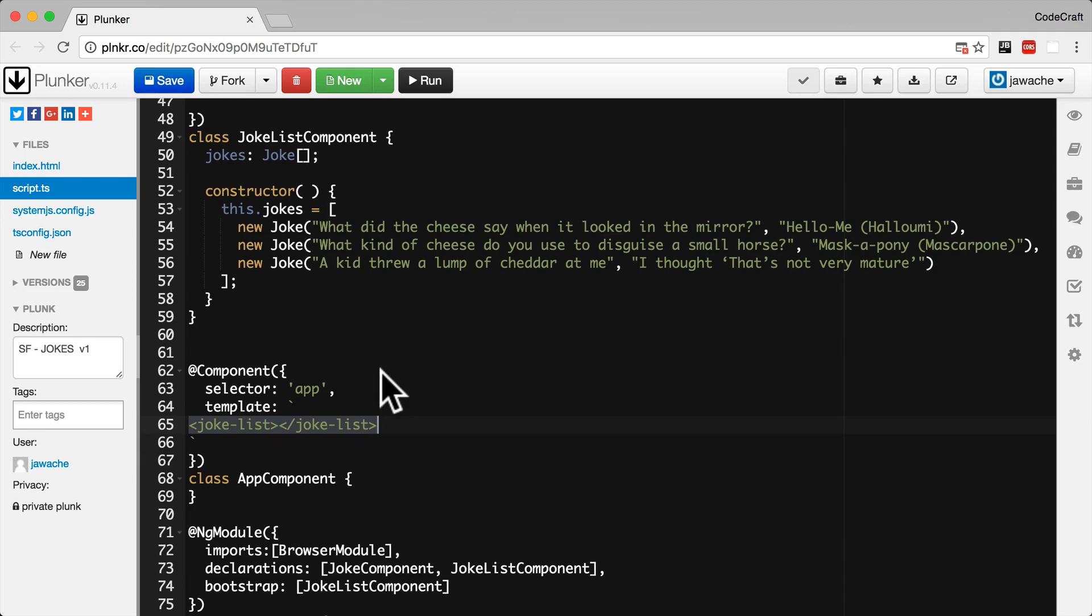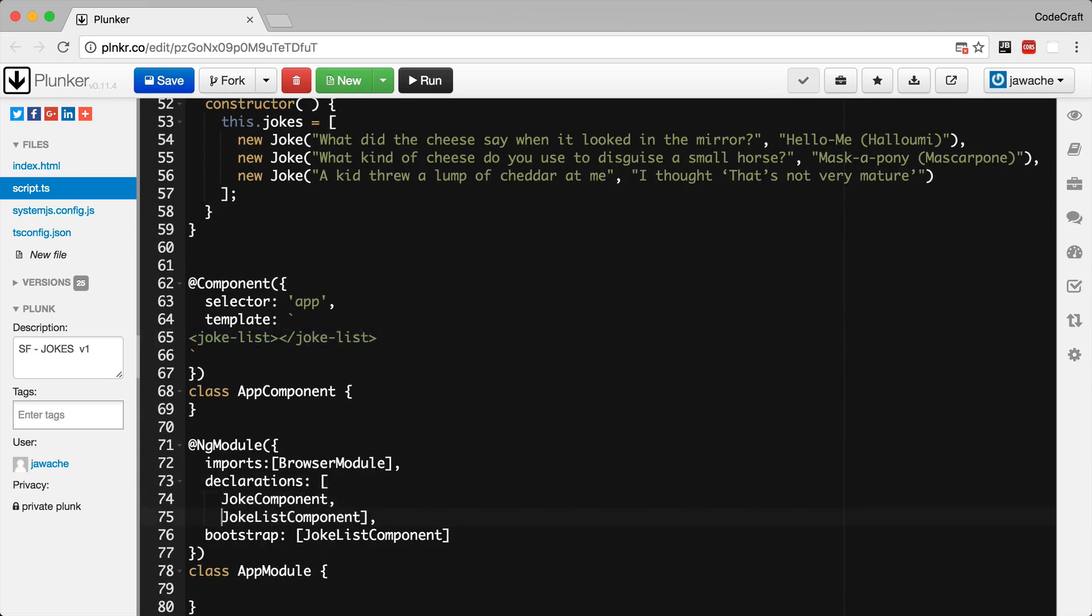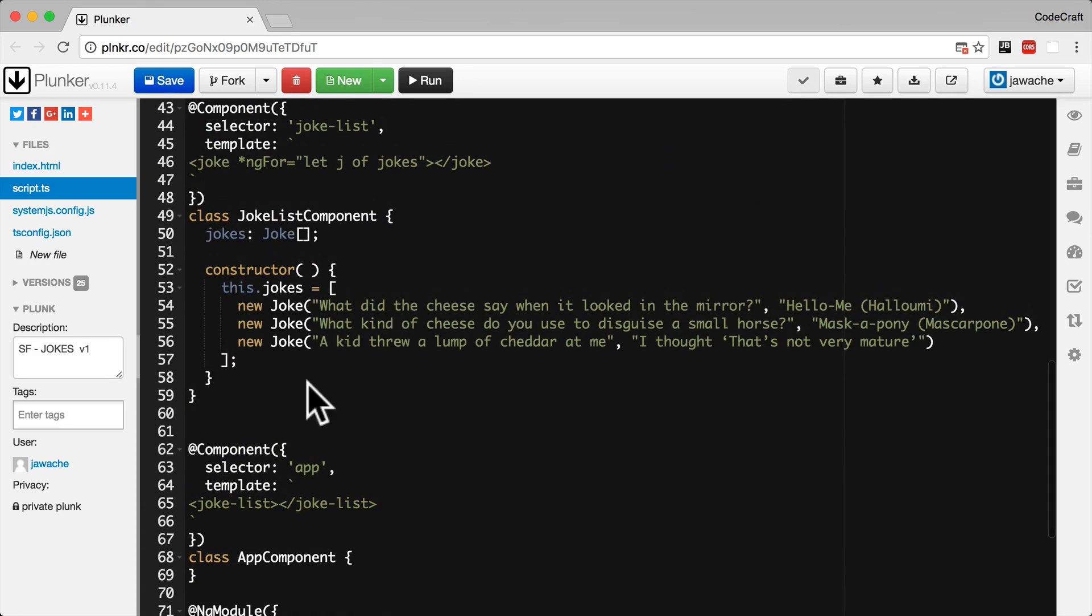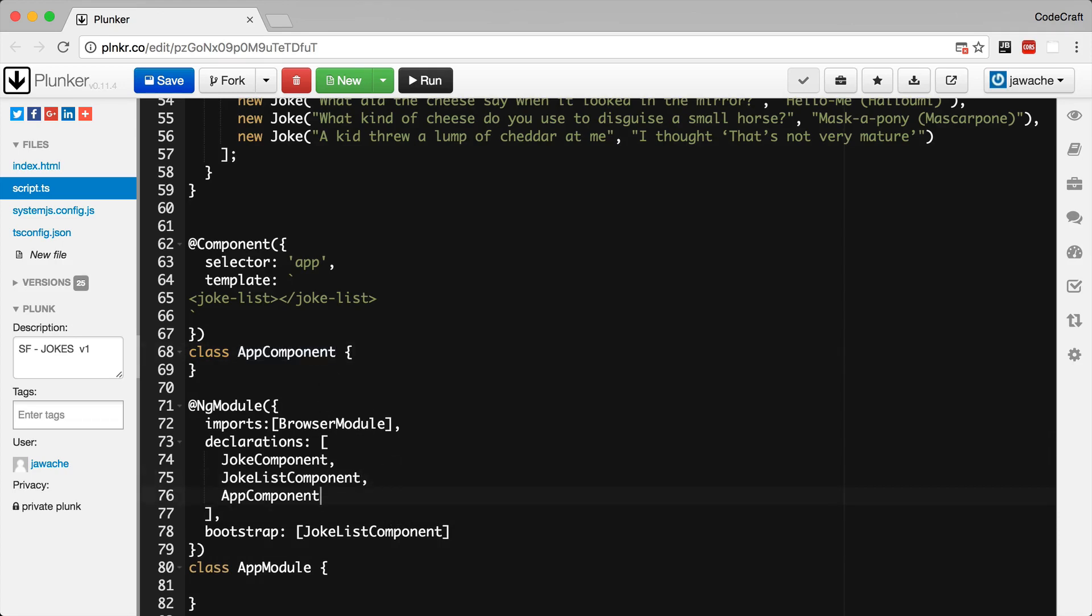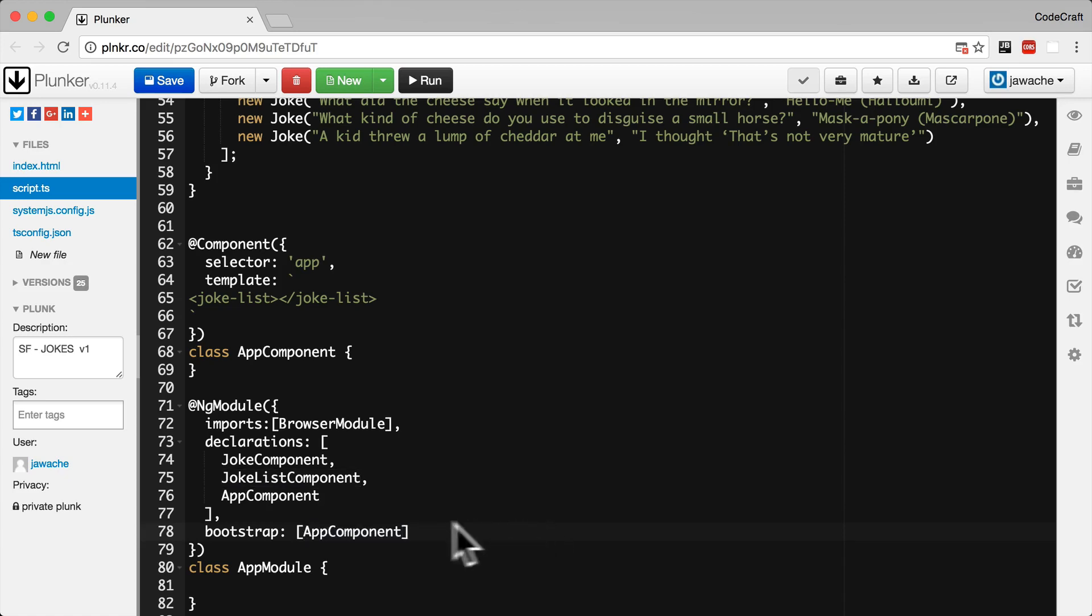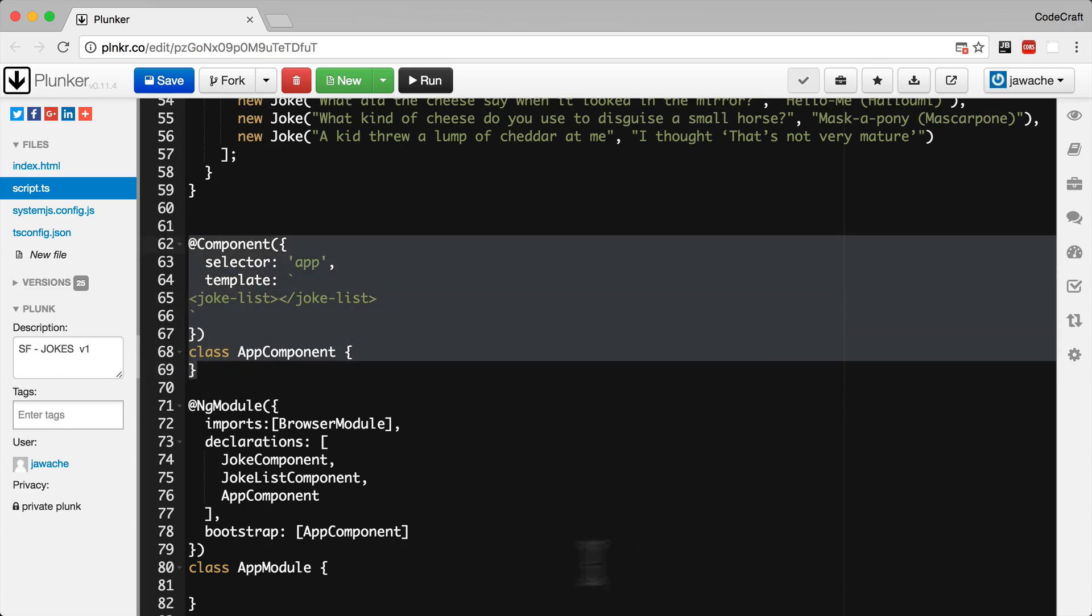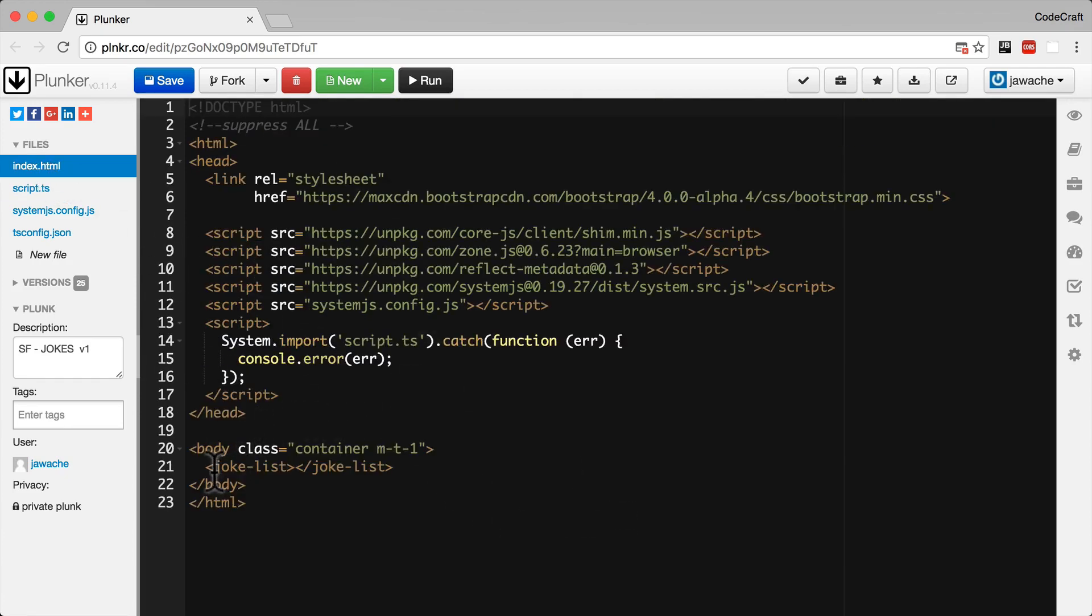So we've already got joke component. We've already got joke list component. The next one I need to add is our new app component. And since we've changed what our new root component is going to be, we need to set that in the bootstrap property as well. So we've set that now to be the new app component. So our app component is our new root component. And then finally in our index.html file let's add the app component in as a tag.